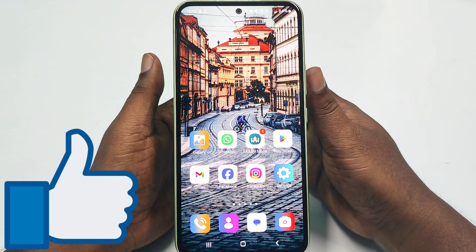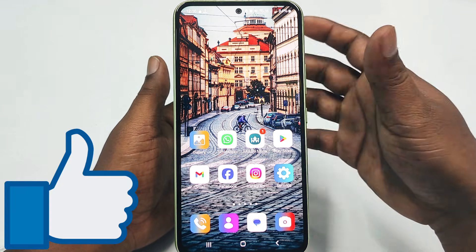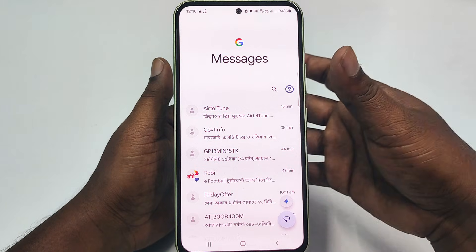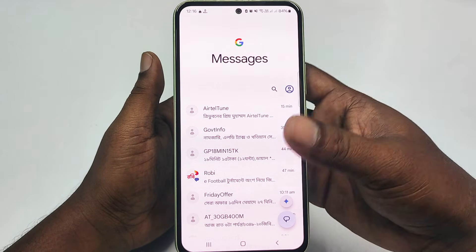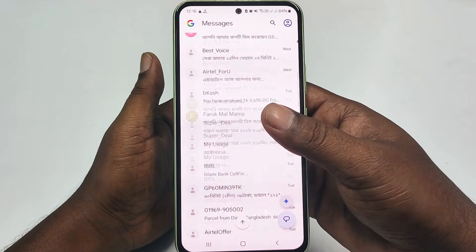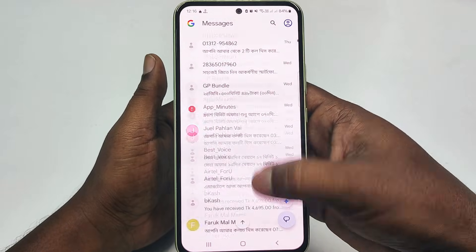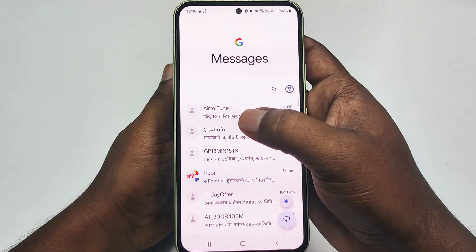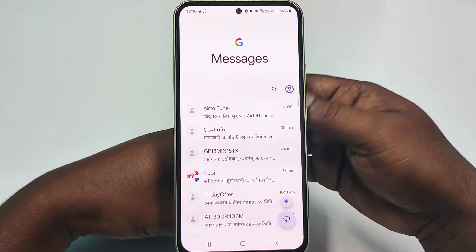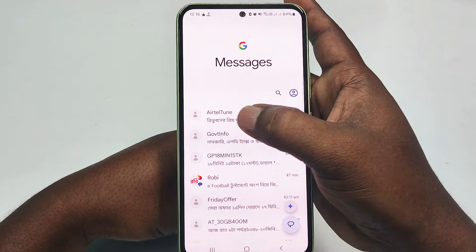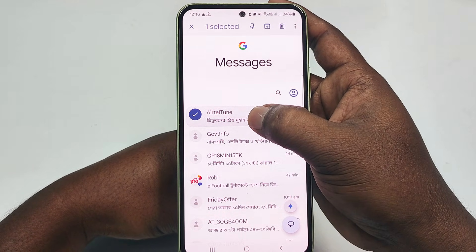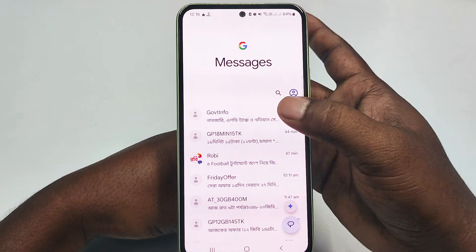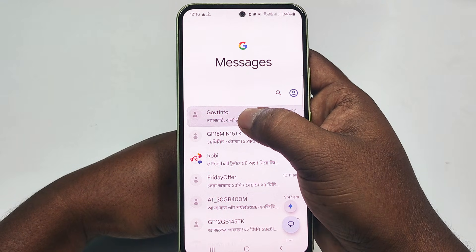Let's start. First of all, let me go to my messages option. You can see there are lots of messages available here. Let me delete some in front of you. Suppose this one — just remember the name: Teltune. I want to delete this one, and also this one, Gobbed Info.